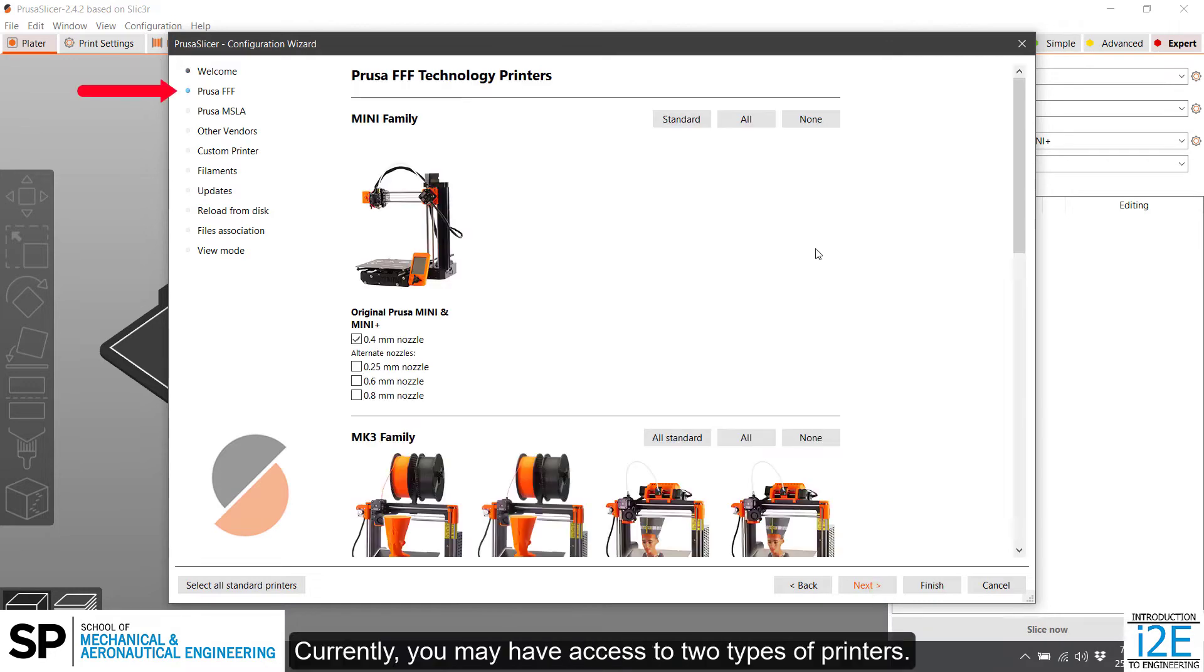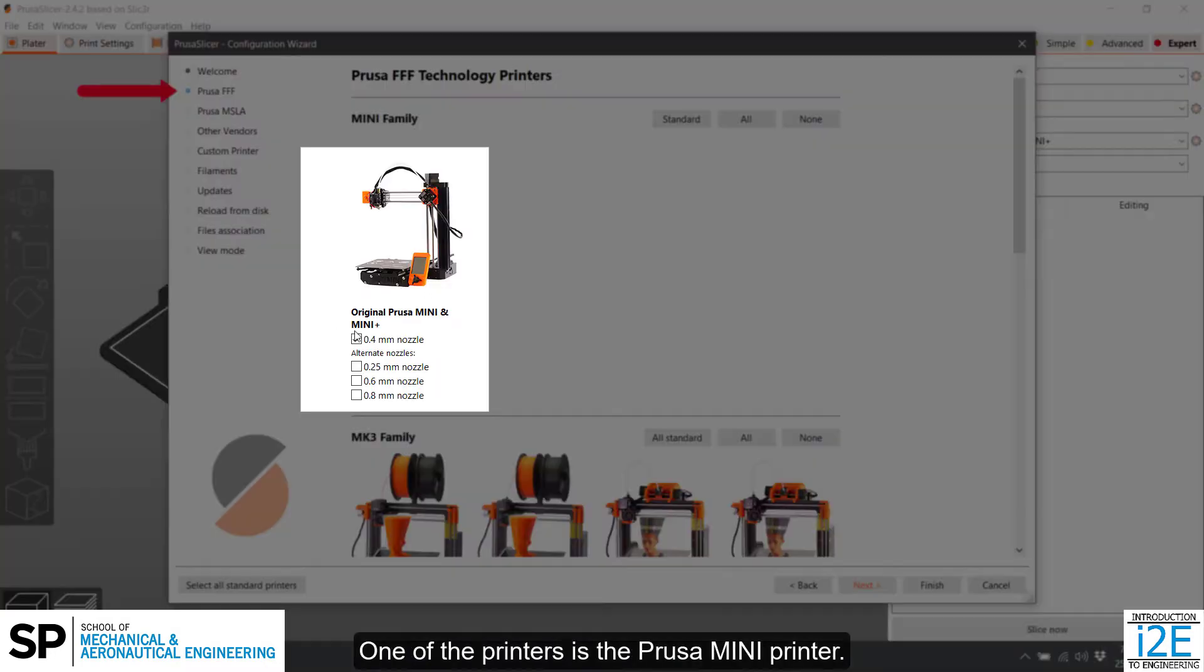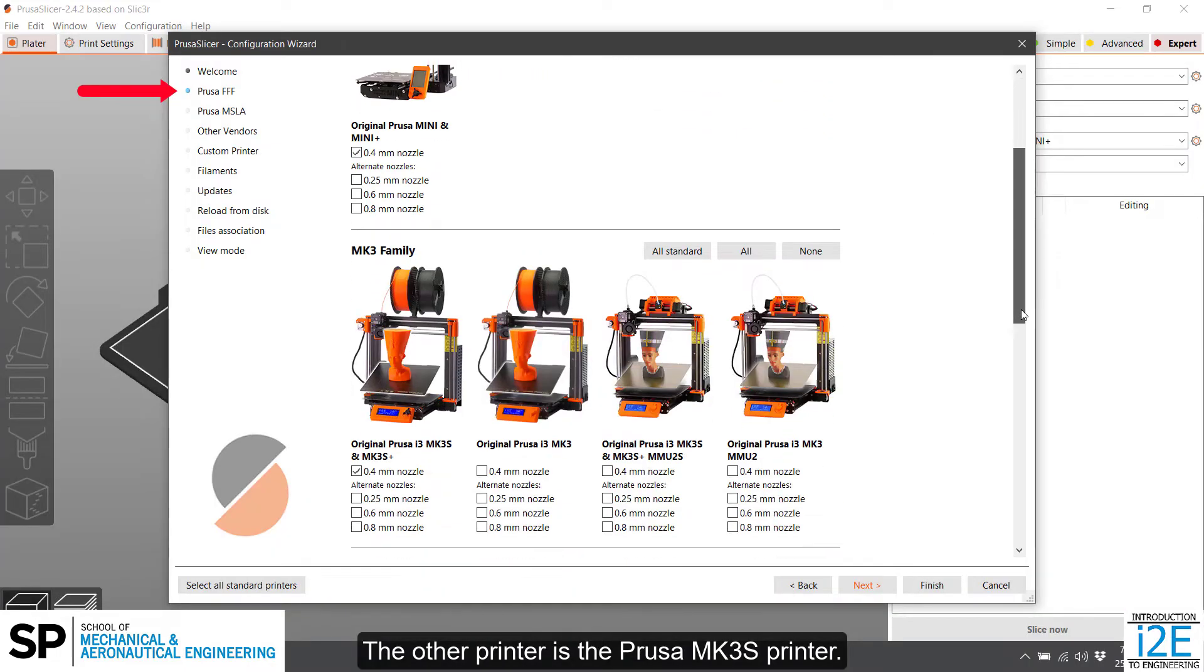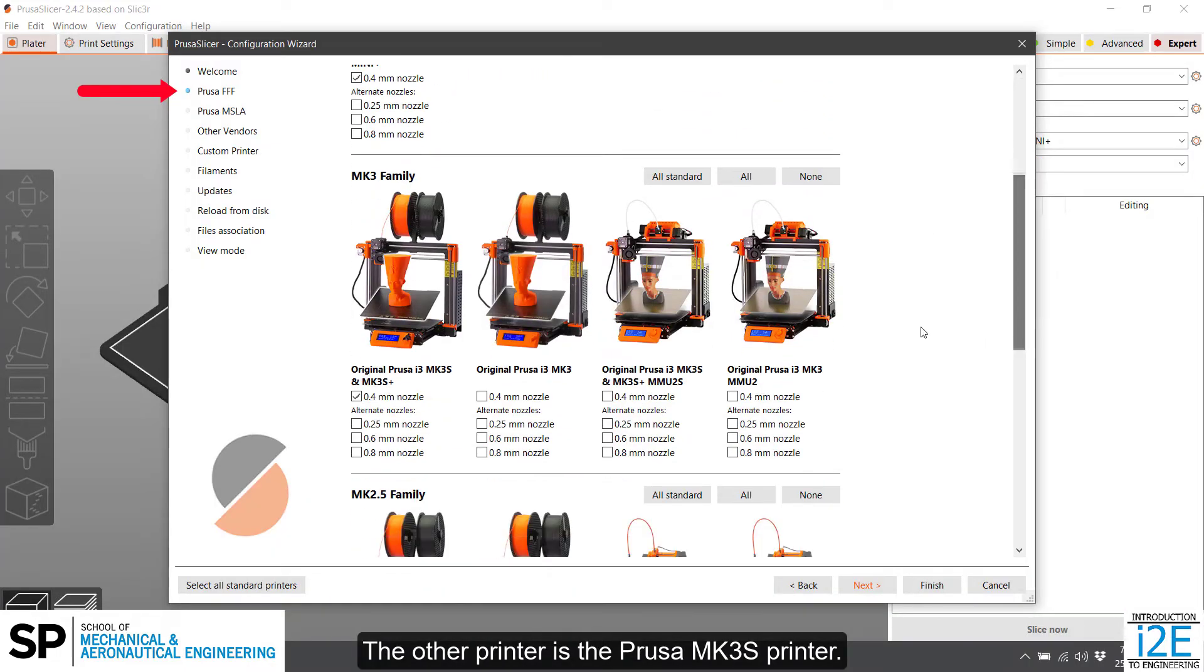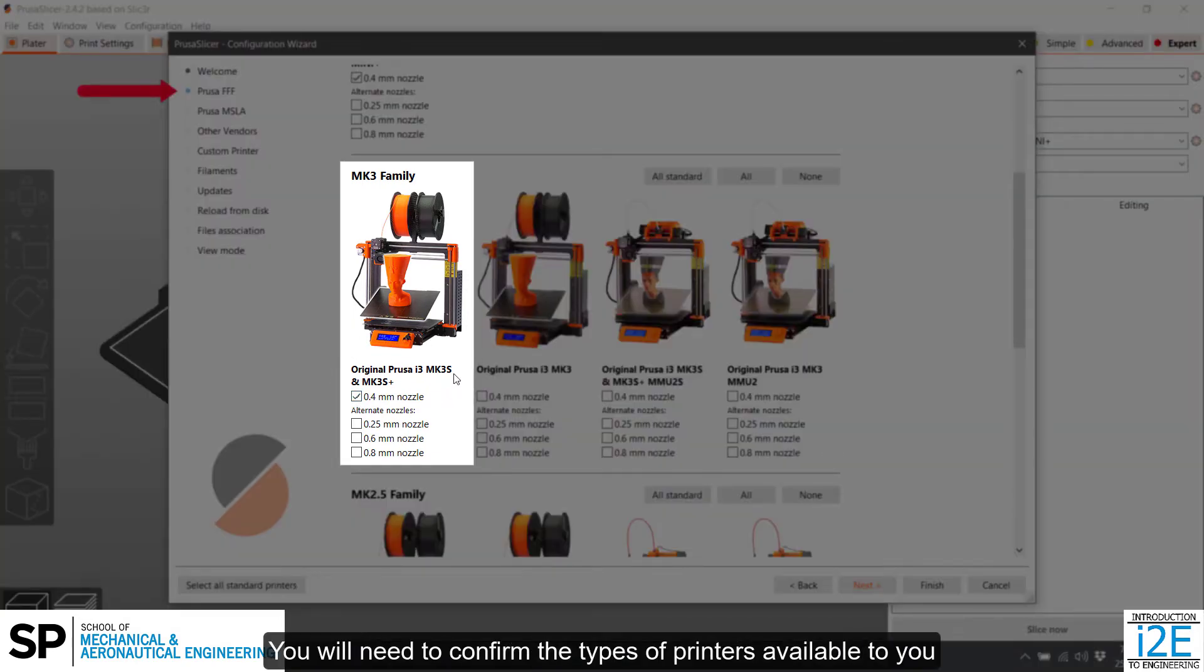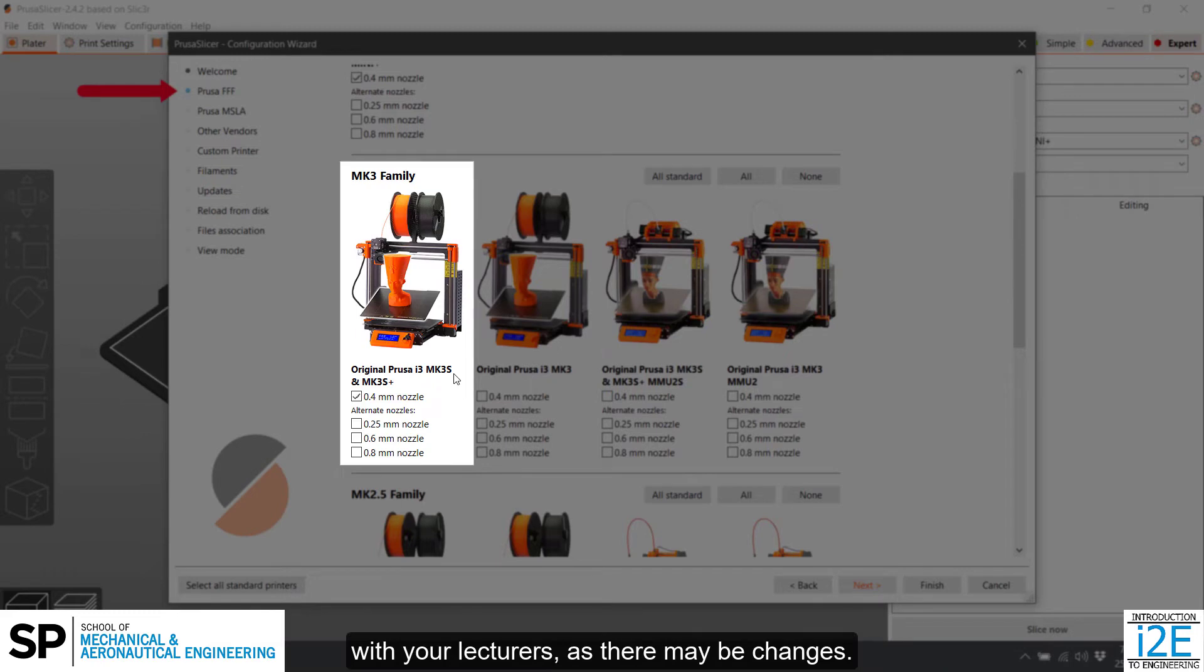Currently, you may have access to two types of printers. One of the printers is the Prusa Mini printer. The other printer is the Prusa MK3S printer. You will need to confirm the types of printers available to you with your lecturers, as there may be changes.